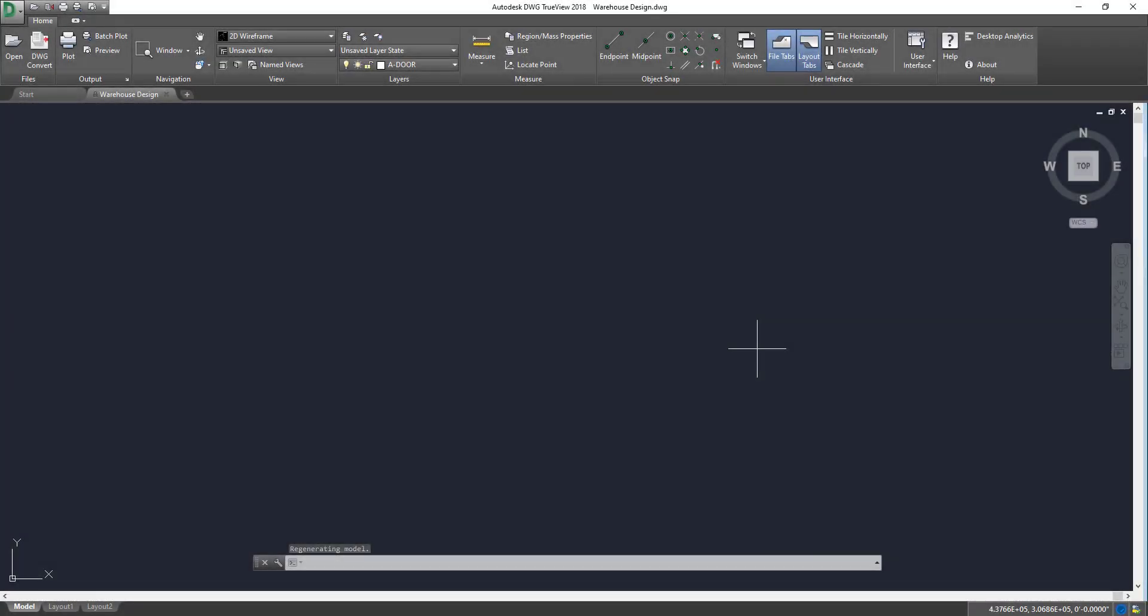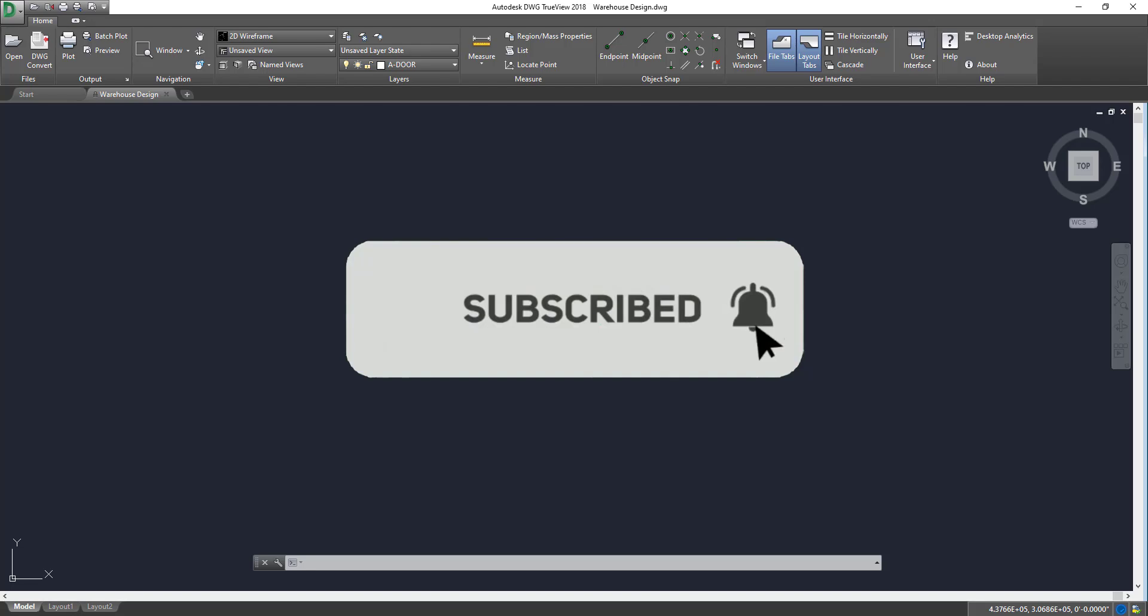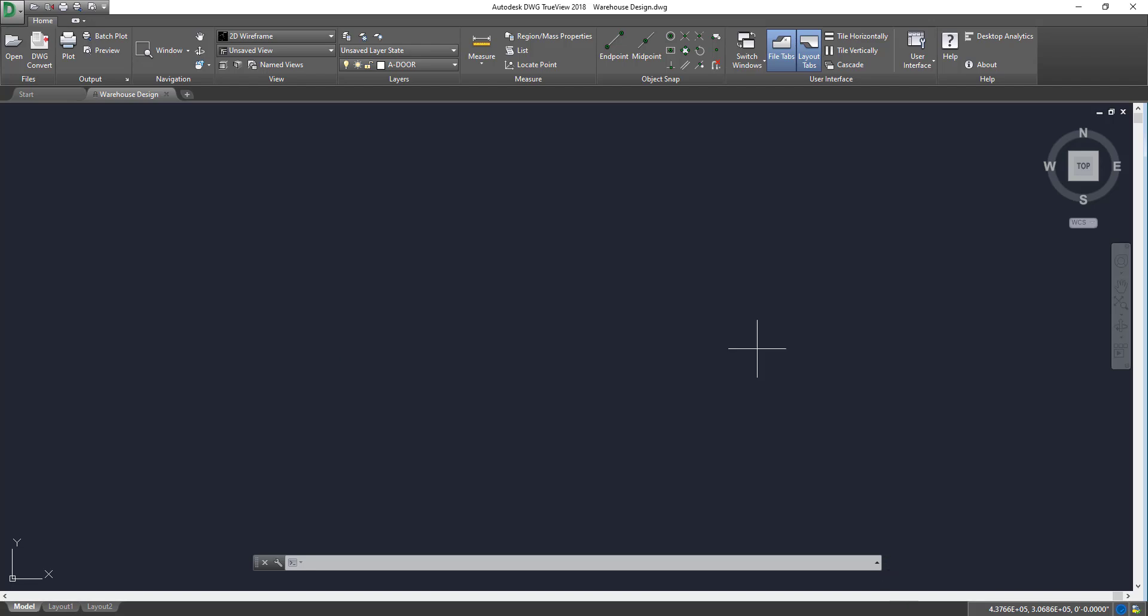Real quick, before we get started, please consider subscribing to the channel. If you like the video, give it a like down below. If you think someone else could use this video or benefit from it, give it a share. And if you want to see anything else done on AutoCAD, TrueView, or have any general questions, leave it in the comments section below as well.